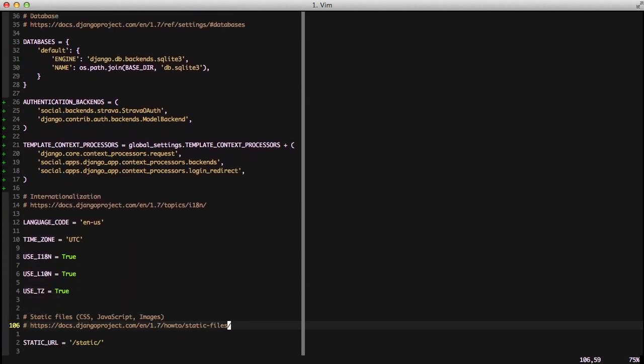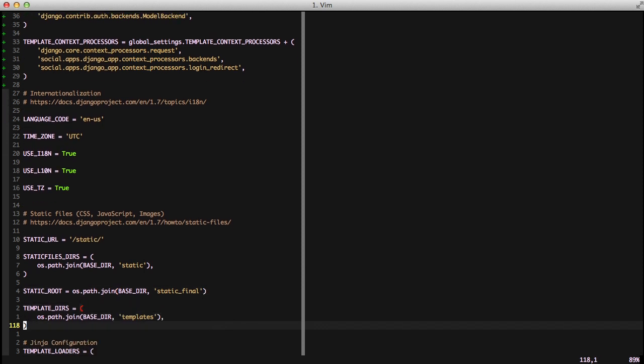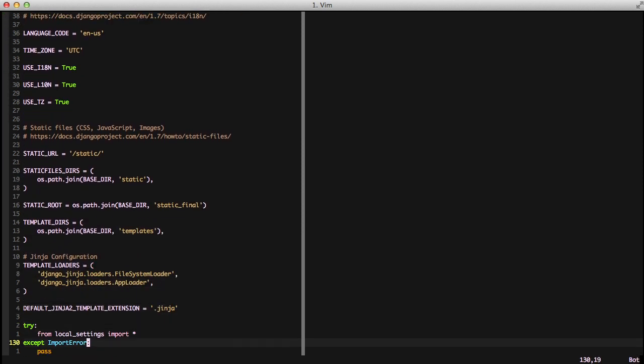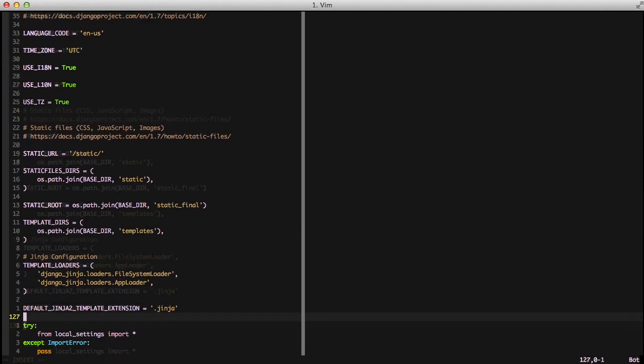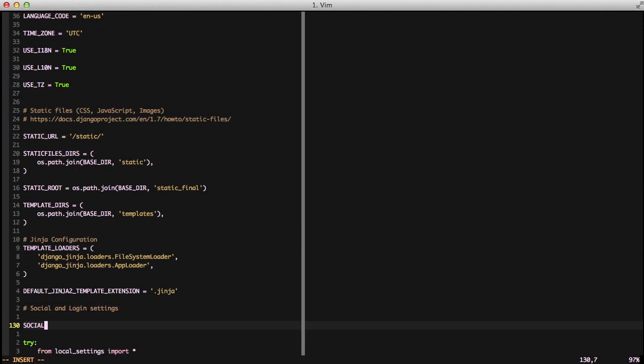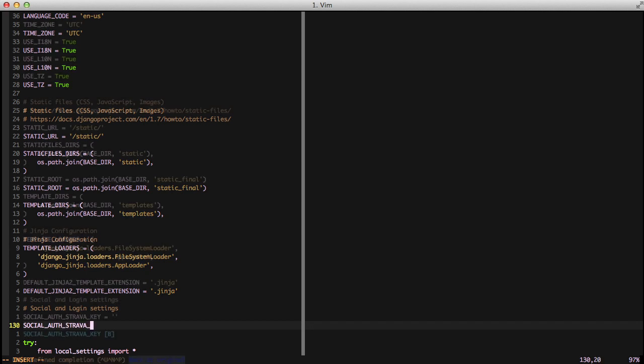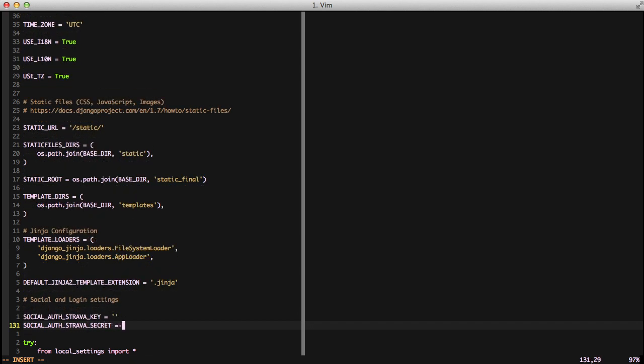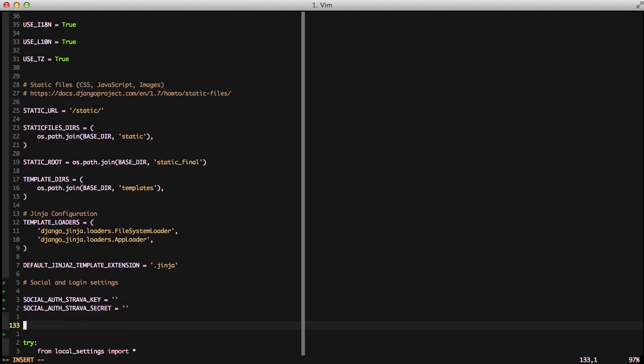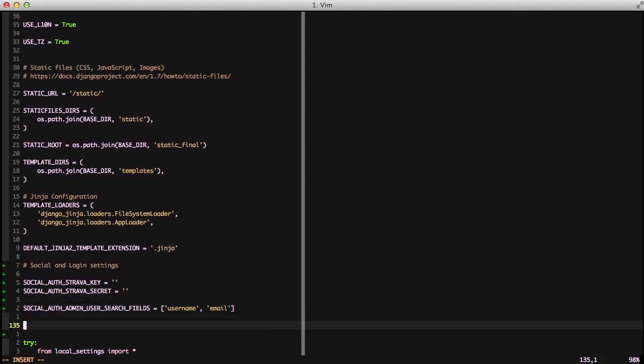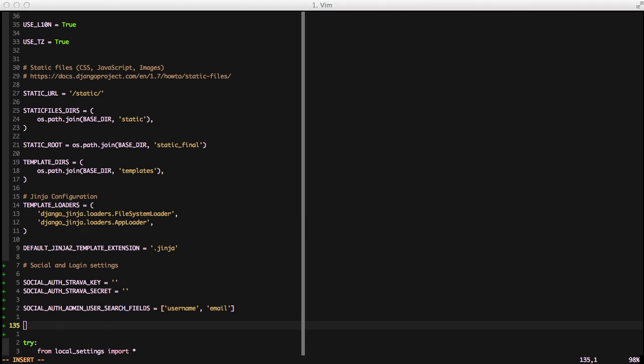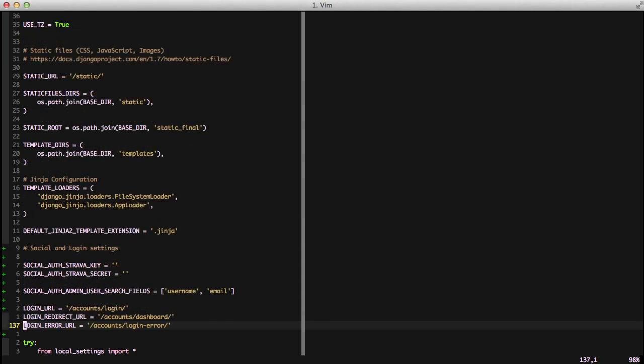The final step is to do a few other settings specifically for connections. We're going to set our Social Auth Strava key and Social Auth secret key. These need to be in your settings file. I'll set the actual keys in our local settings off camera so those aren't exposed. We also need to set the Social Auth admin user search fields. Then we're adding our login URL, redirect URL, and error URL. These need to be set for Python Social Auth defaults. These are also good to have in general.